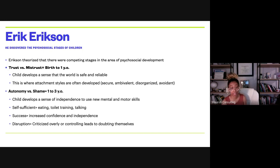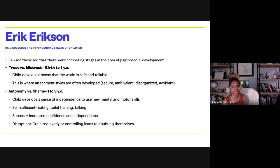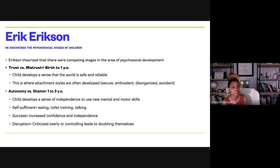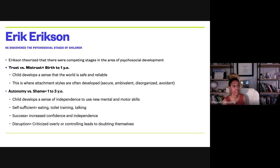Trust versus mistrust is the first stage — birth to one year old. The child develops a sense of the world as safe and reliable. When they develop this sense, they form secure attachment. If not, they develop ambivalent, disorganized, or avoidant attachment styles. The child either learns to trust the world or they mistrust it, based on how they feel safe with their primary caregiver. Attachment styles don't stop at one year old — I work with many children still working on attachment style, and it can always be changed.